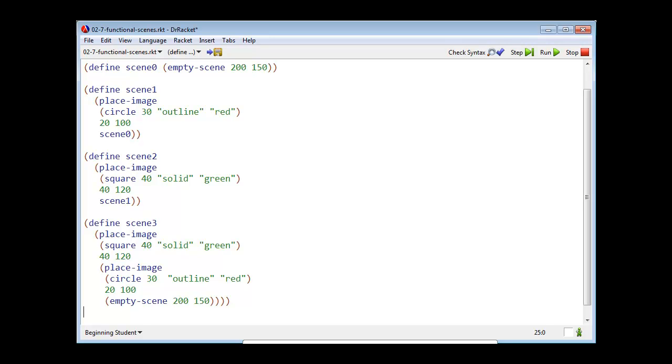In this video I'd like to show you how we use the image primitives to create scenes. Here we have the example 02-7 functional scenes dot bracket.